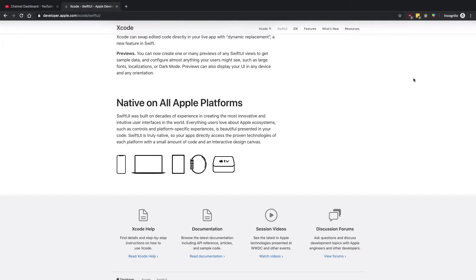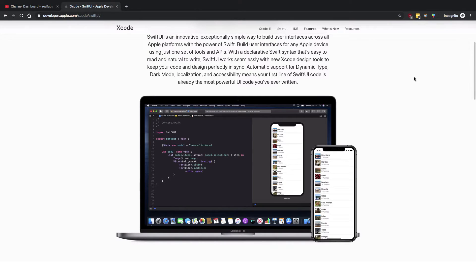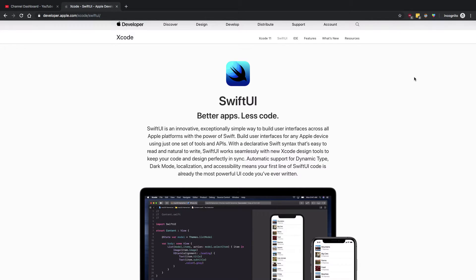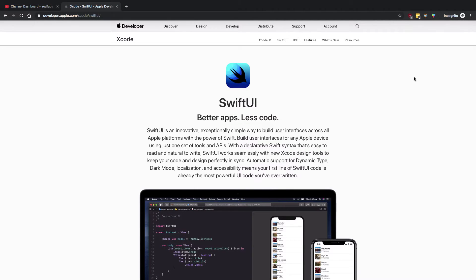That includes iPhone, Mac, iPad, Watch, and TV. So it works not only as a layout system, but I would say much more than that. You can have a lot of context, a lot of animations, a lot of stuff going on just with SwiftUI.